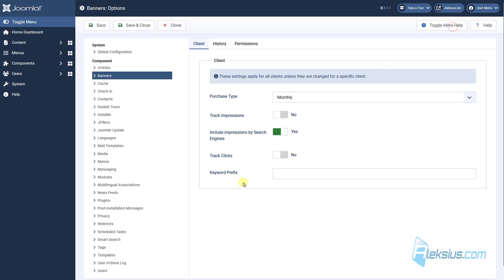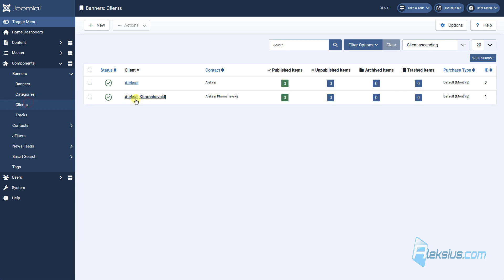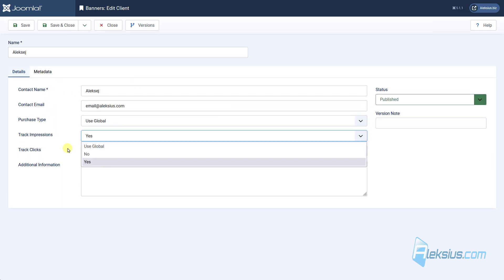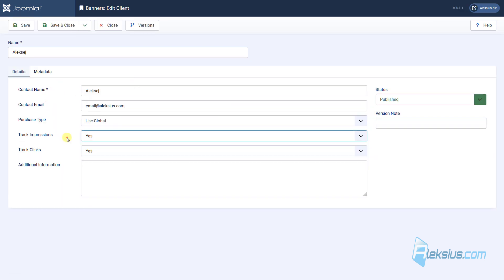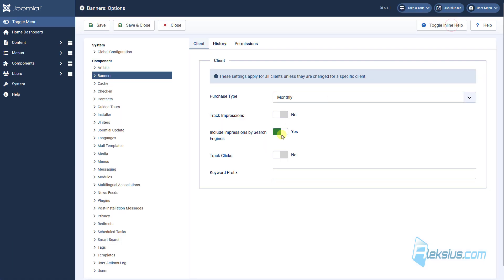Here in options, we can enable track impressions and track clicks options. And then here in client settings, if we select use global, it will be yes, because in global options, here and here, we enable these options.